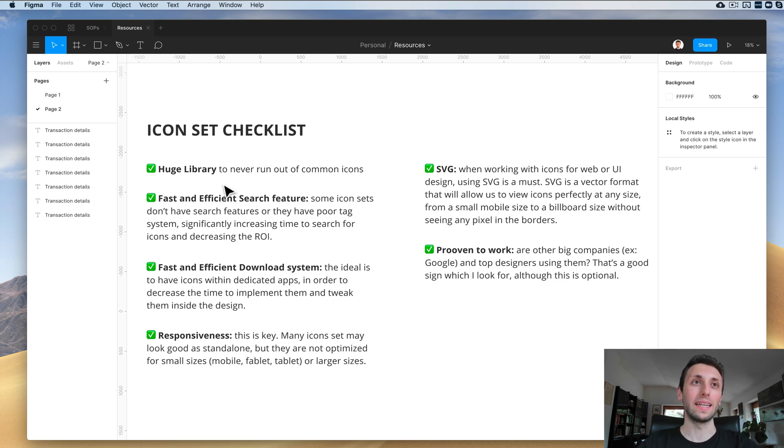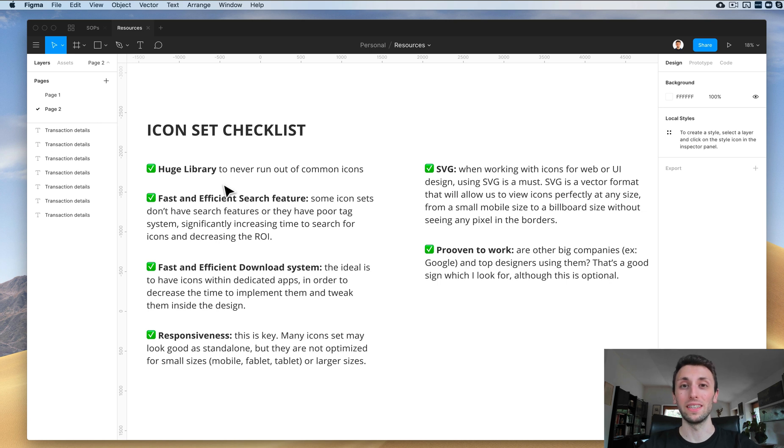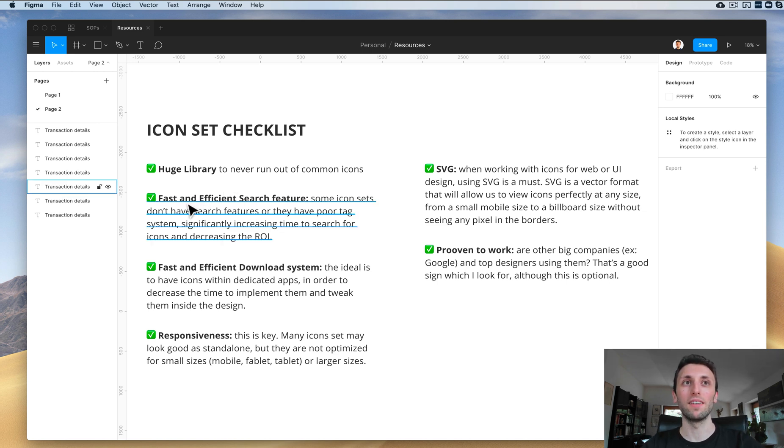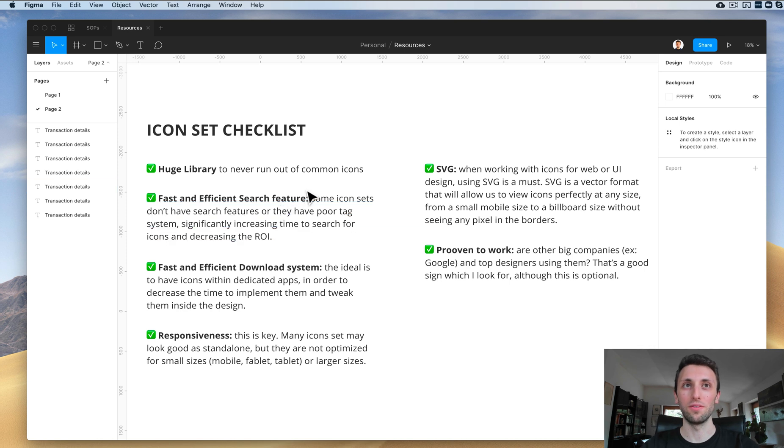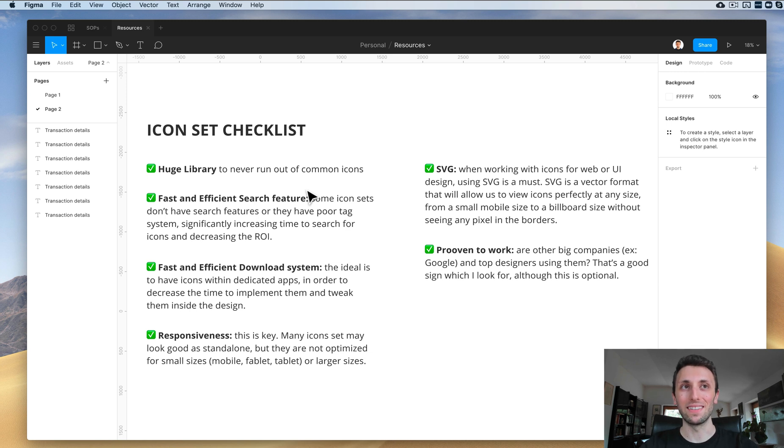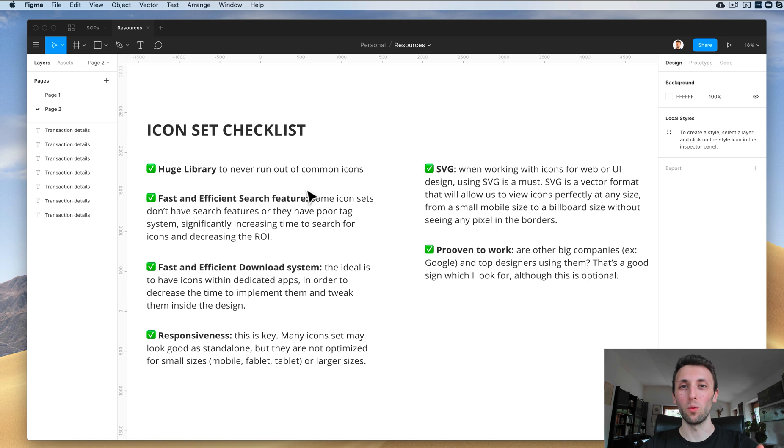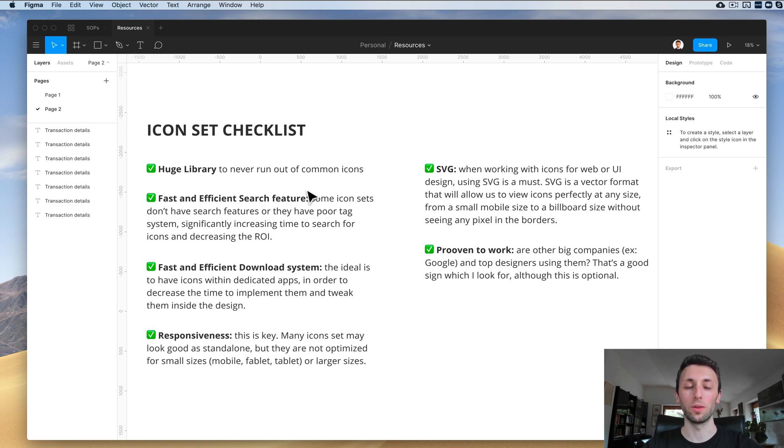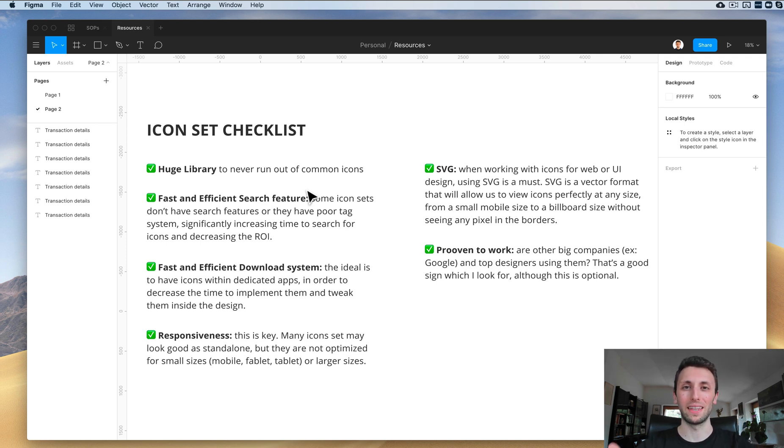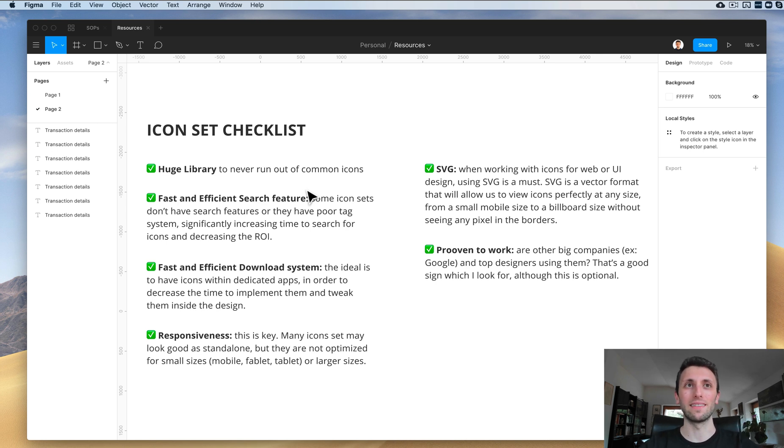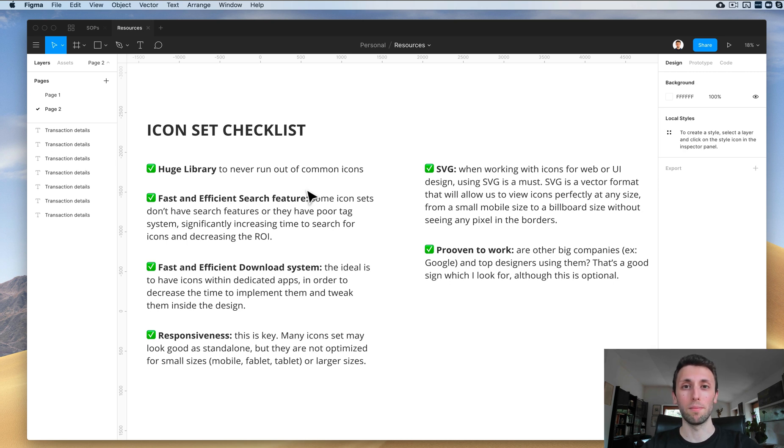Another very important thing which I've given priority in the past years is having a fast and efficient search feature. Some icon sets don't have search features or they have poor tag systems, so this essentially makes the whole workflow slower. I don't want to work with icon sets that have maybe a folder with a thousand icons and I have to manually search inside the files. That's a no-no, and I'm going to show you exactly what I'm talking about in just a minute.